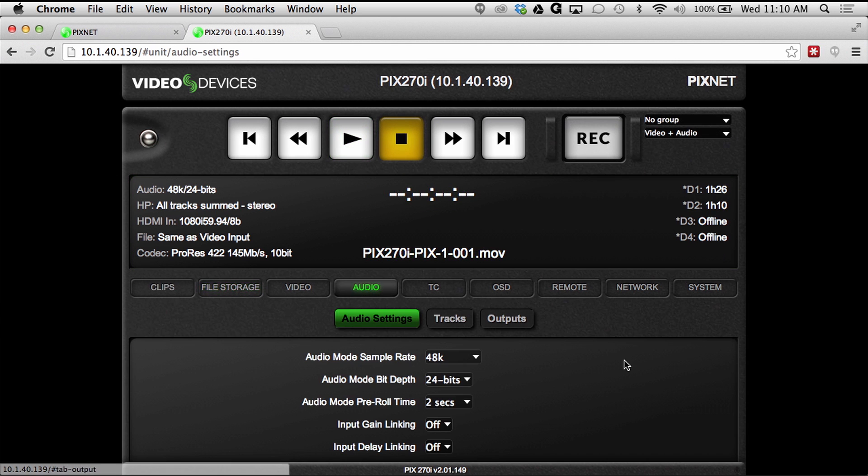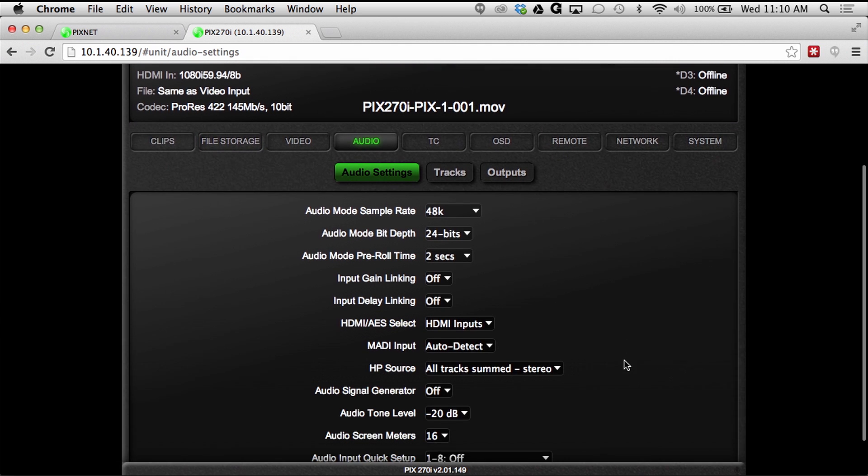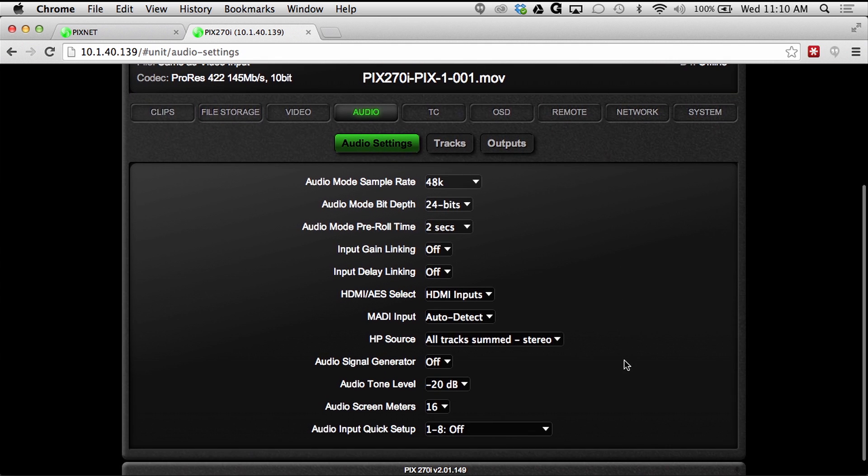The audio tab gives users instant access to all of the audio recording settings and routing options.